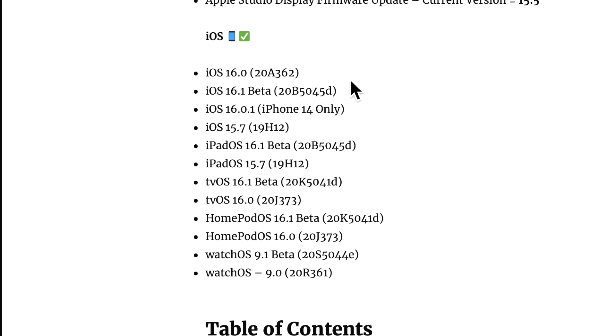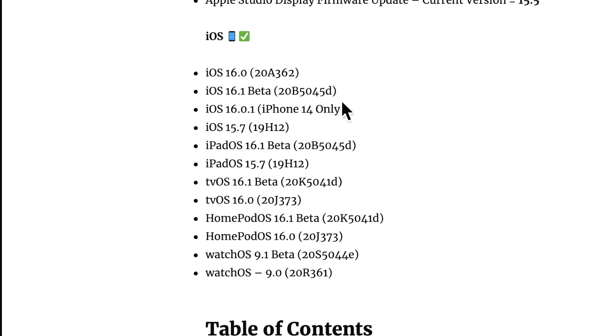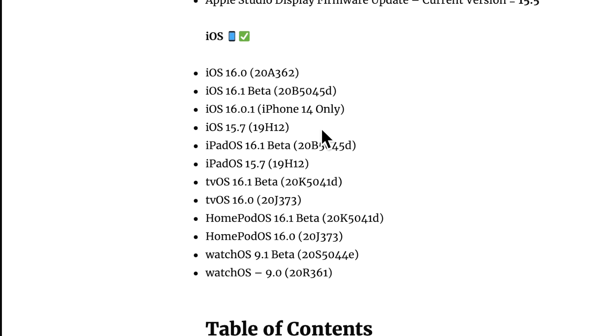On the iOS side, iOS 16.0 was released to the public along with 16.1 beta and also a special update for the iPhone 14, 16.0.1. So if you got a new iPhone 14, you'll most likely see that update as soon as you power it up. iOS 15.7 is still available if you want to remain on 15 for at least another month or so. Apple usually covers security updates for a little while after and then they'll stop releasing 15 security updates.